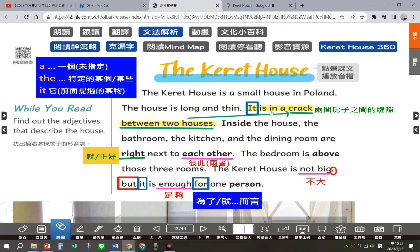什么缝隙呢？Between two houses，在两个房子之间的缝隙。各位，between two houses画线画箭头，形容crack。Between是在之间，two houses是两个房子，在两个房子之间的缝隙。所以crack从后面去修饰它，这个房子就在两个房子的中间。